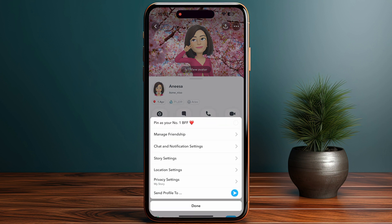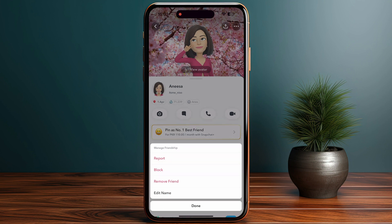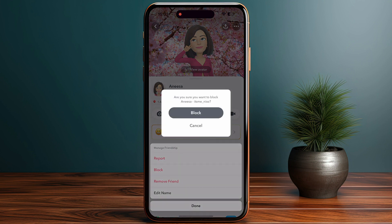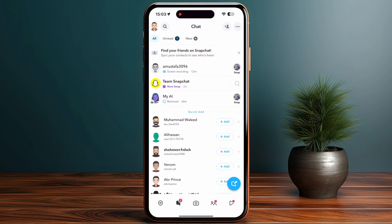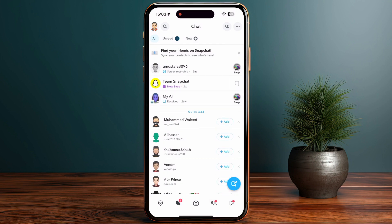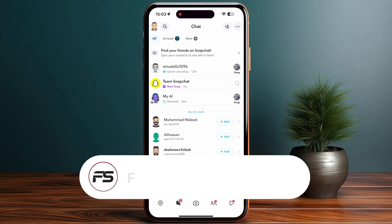You'll see the option for Manage Friendship — tap on it. From there, select Block, and then confirm by tapping the confirmation button to block that person. The chat will now be removed.